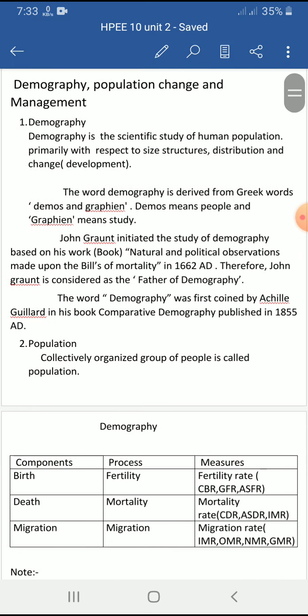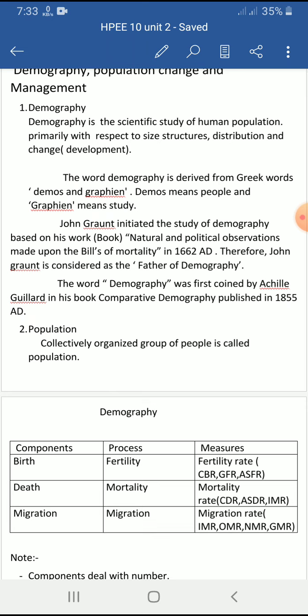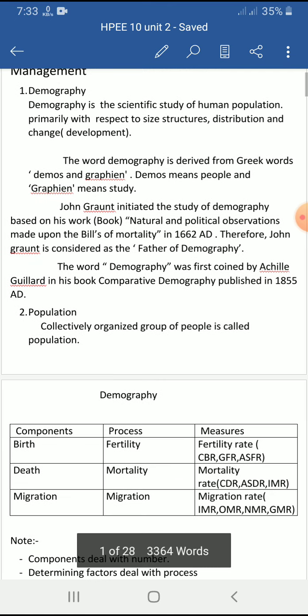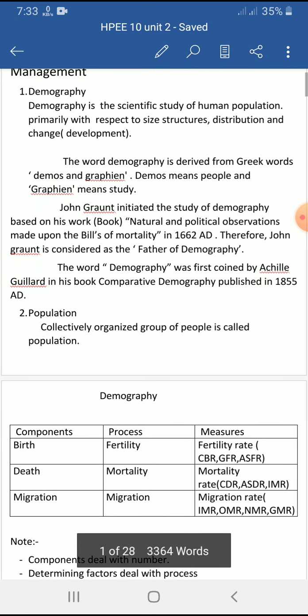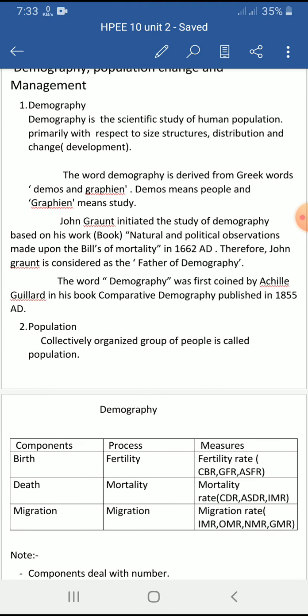The word demography is derived from the Greek words 'demos' and 'graphene' — demos means people and graphene means to study. John Grant initiated the study of demography and published a book called 'Natural and Political Observations Made Upon the Bills of Mortality' in 1662 AD, and is considered the father of demography. The word demography was first coined by Achille Guillard in his book 'Comparative Demography' published in 1855 AD.